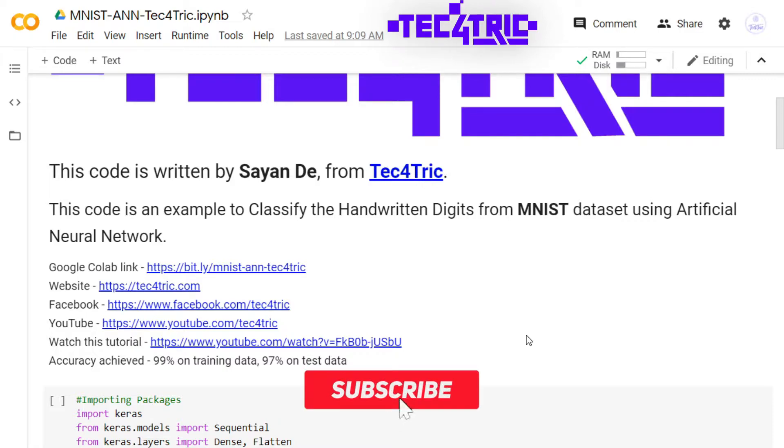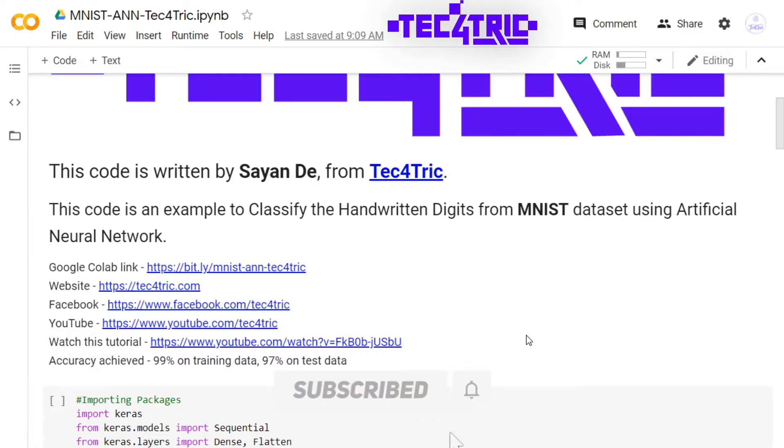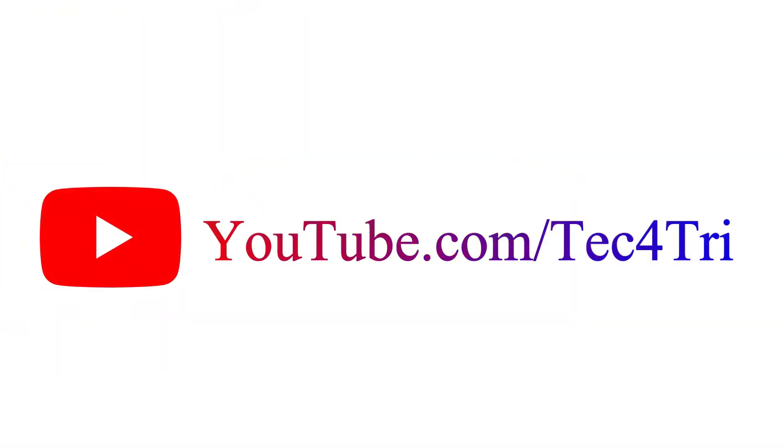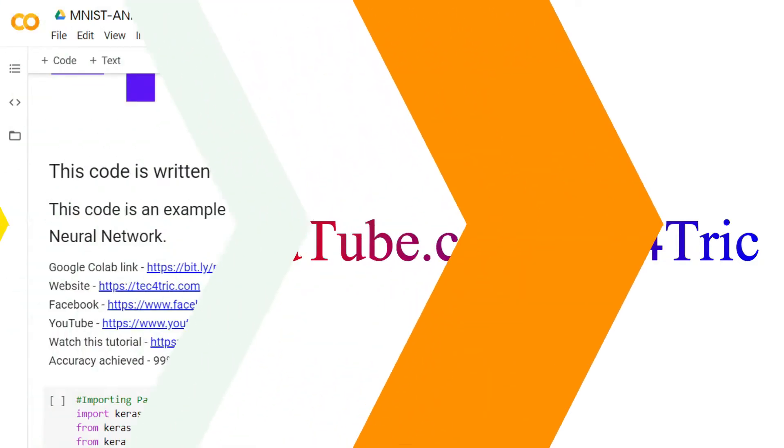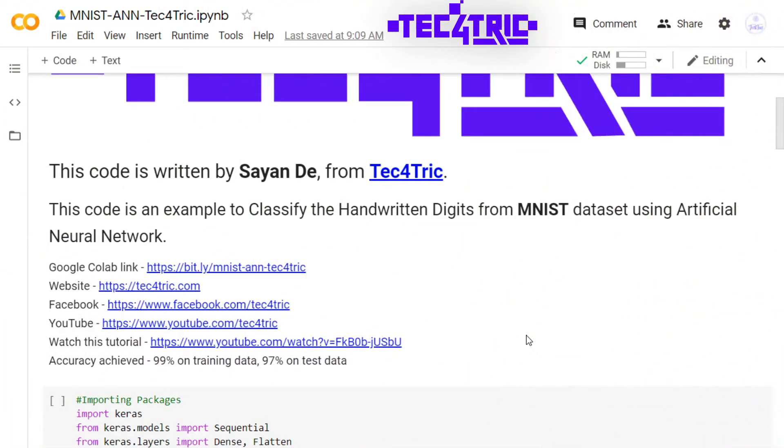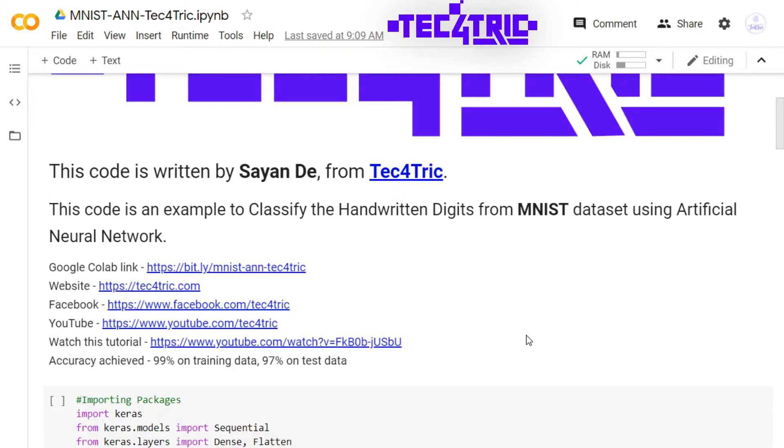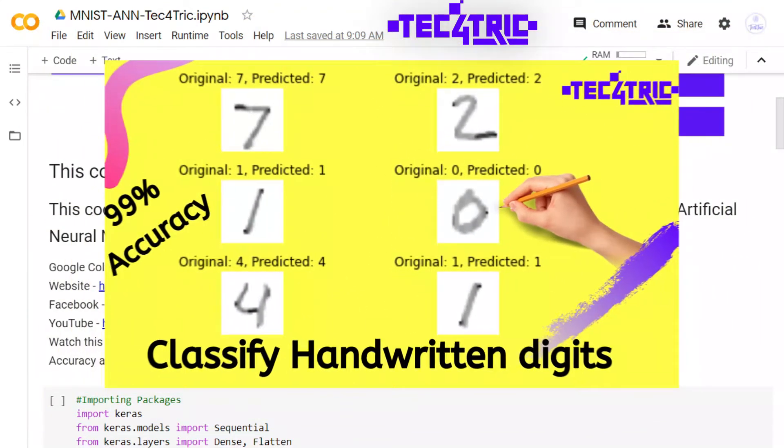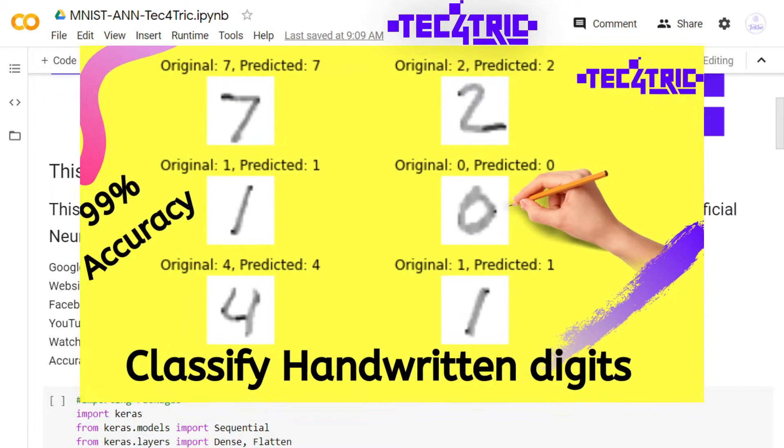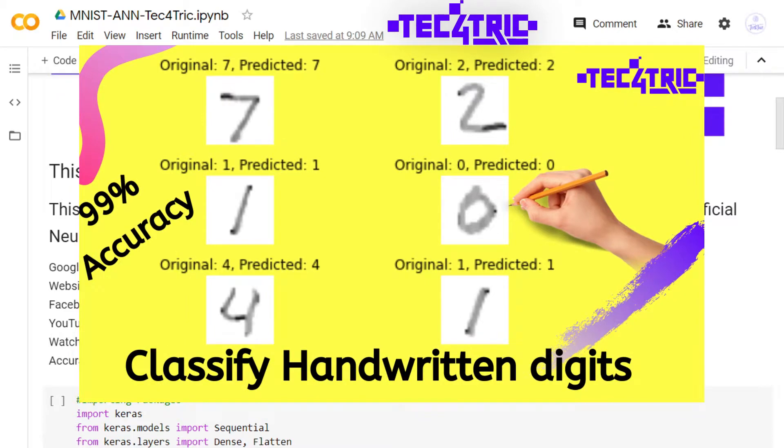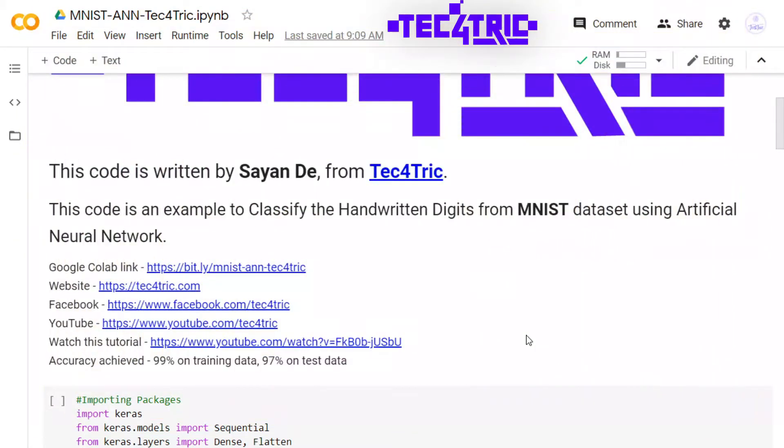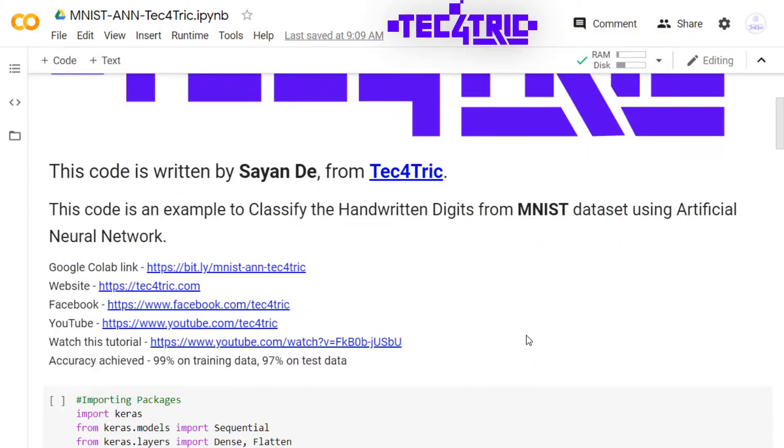Before starting today's video, please subscribe to this channel and don't forget to click the bell icon. Let's get started. I am using the previous code to show you how to save and load model using Keras. If you haven't watched this video, please go and watch this video in order to understand the whole code.